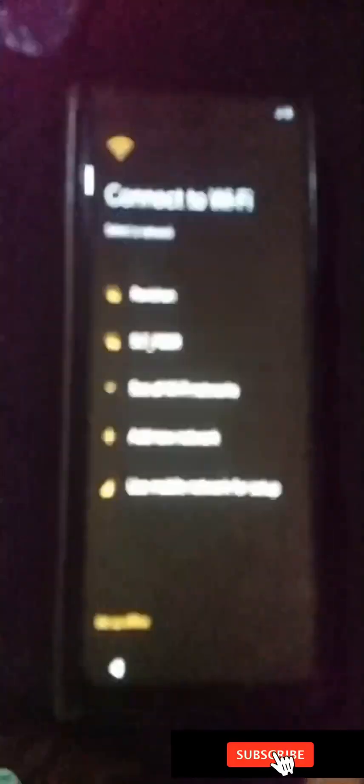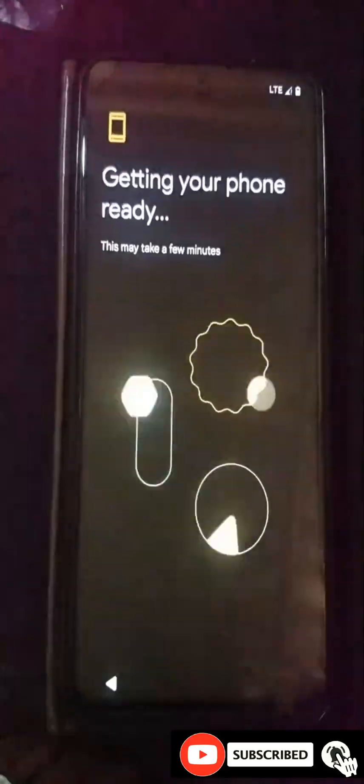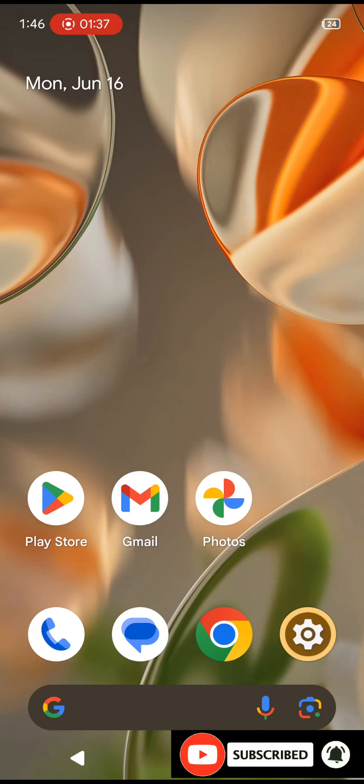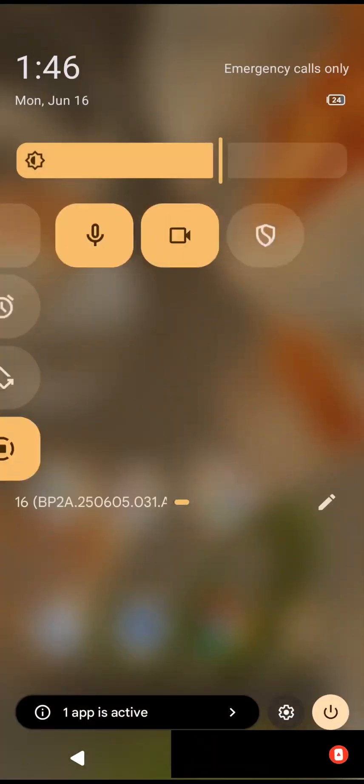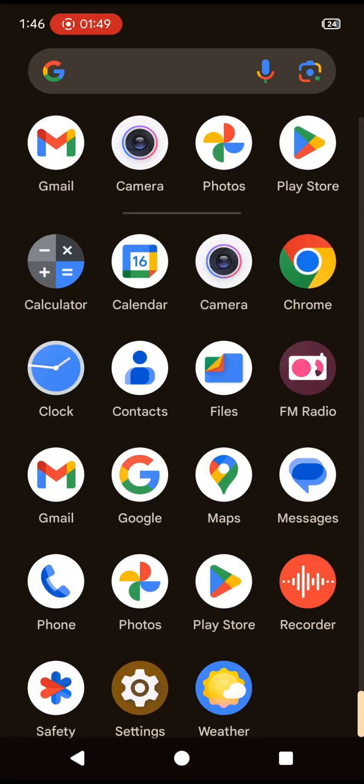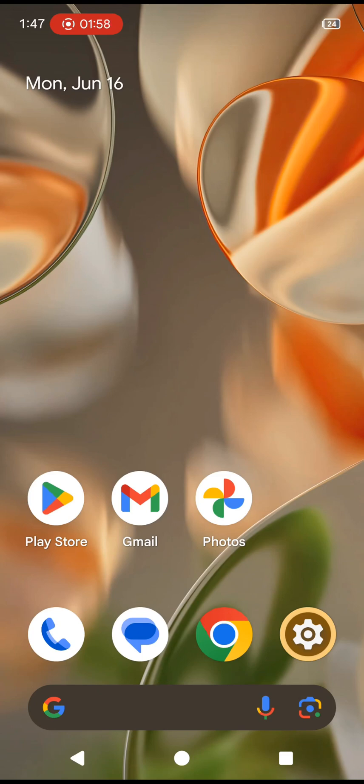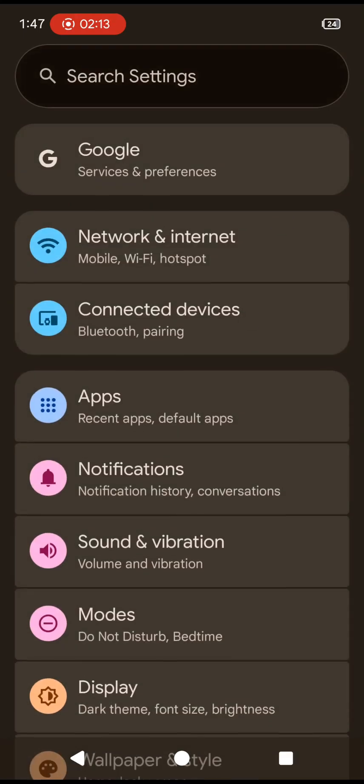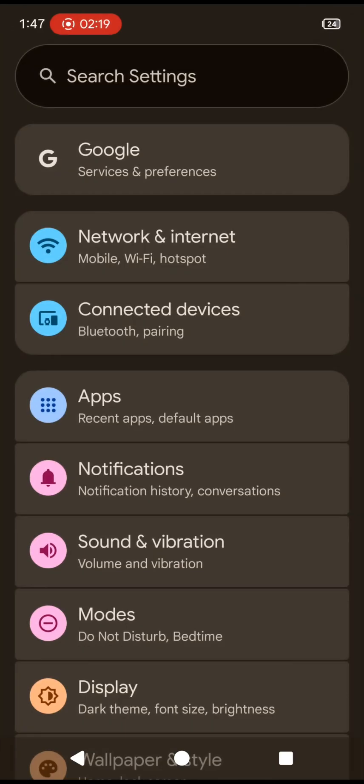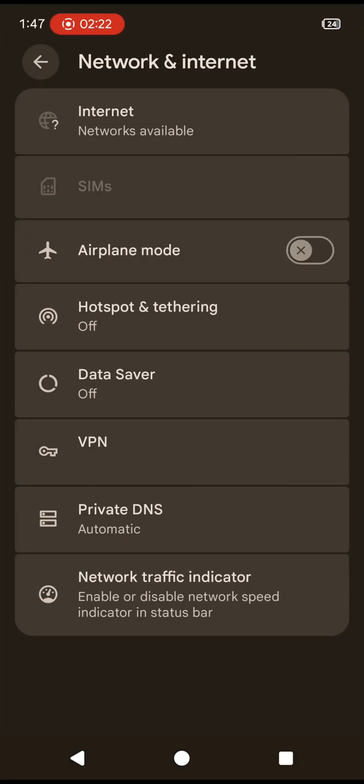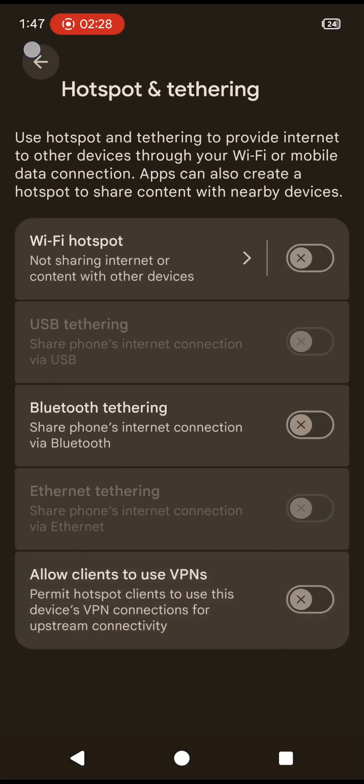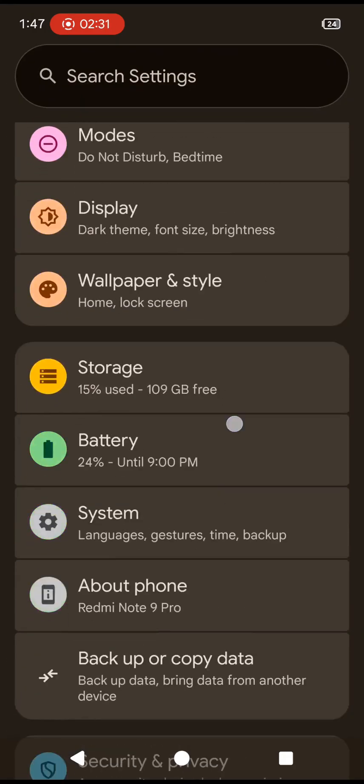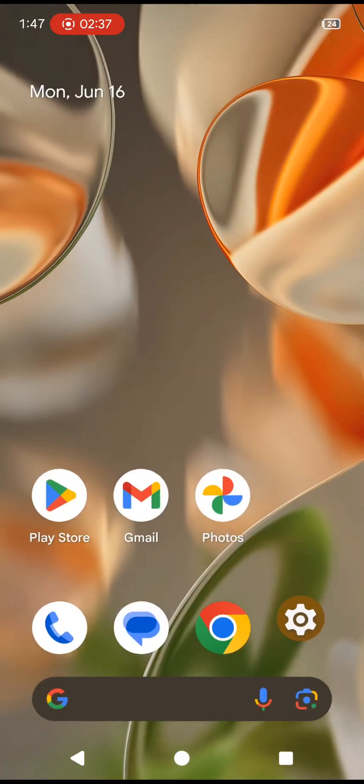You can see we have successfully installed this Android 16 AOSP custom ROM on the Xiaomi Note 9 Pro. By following this tutorial, you'll be able to install this OS on your device. This is a complete guide for installing this OS on your Xiaomi Note 9 Pro. Thank you for watching. Please subscribe to my YouTube channel, turn on notifications, and join me.